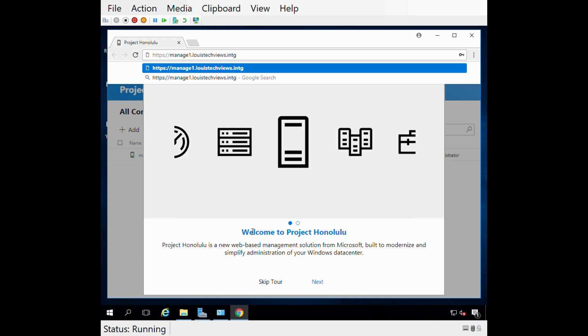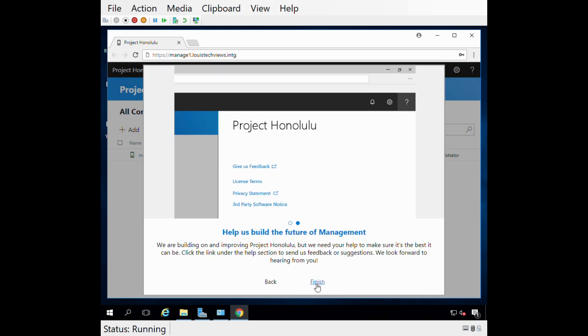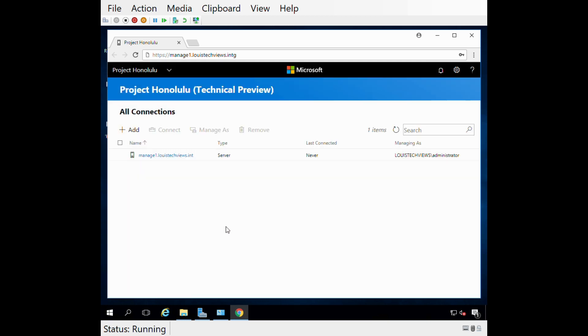Now we're in. Welcome to Project Honolulu. It's a new web-based management solution for Microsoft built to modernize and simplify administration of your Windows data center. We'll go ahead and next through this little tour they have. They want your feedback. If you run into bugs or new features or things you'd like to have, definitely use the user voice to let them know. Go ahead and hit finish.